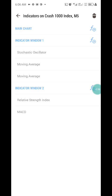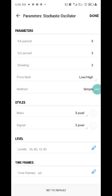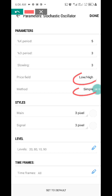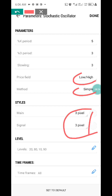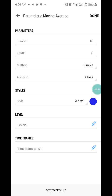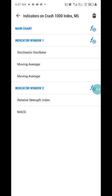This strategy also works on Boom 1000. Now let me show you the settings. For the Stochastic Oscillator: K period is 5, D period is 3, slowing is 0, price is Low/High, method is Simple. Set the style color to match your background color. Levels are 20, 80, 10, and 90. Inside that same window, add a Moving Average with period 10, method Simple, apply to Close, color blue. Then add a second Moving Average with period 20, shift 0, method Simple, apply to Close.